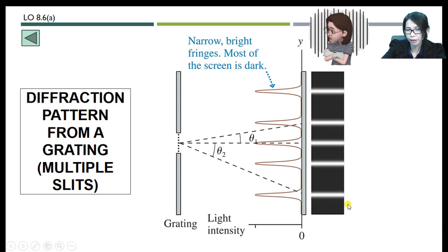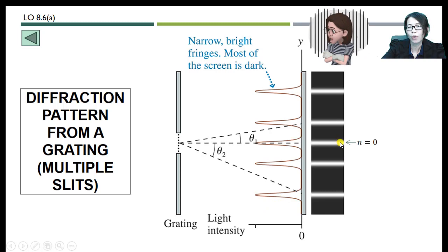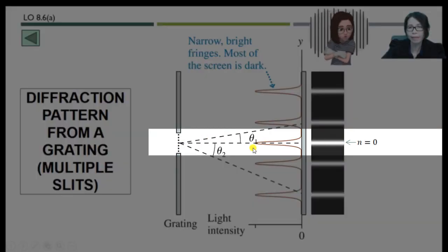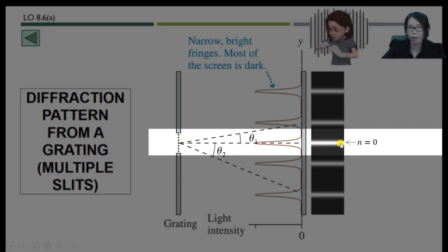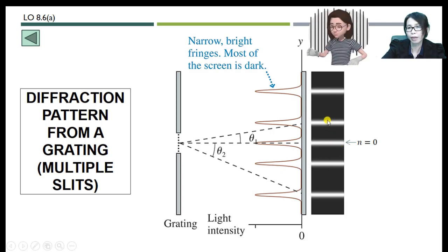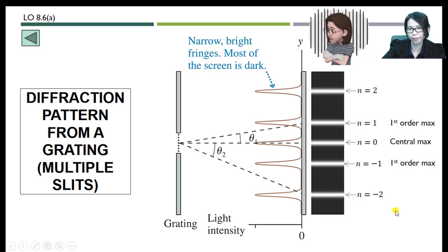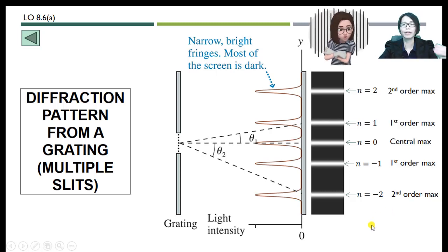As shown in the intensity figure, at the center — directly opposite the center of the grating — we have our central maximum at n = 0. On either side of the central maximum, we have the first maximum followed by the second maximum, and so forth. The diffraction grating pattern produces narrow and bright fringes.